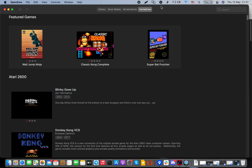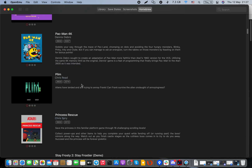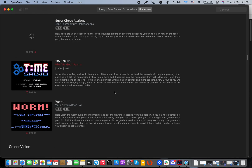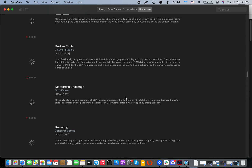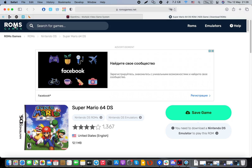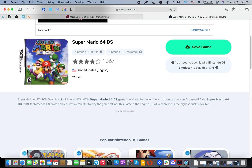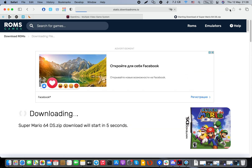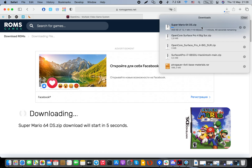When you quit a game, there's a Homebrew section where you can get games right there, so you don't need to search anywhere else. In my case I also use a second tab — romgames.net — where you can find your preferred game, check ratings, and download save games, which are basically zip files.